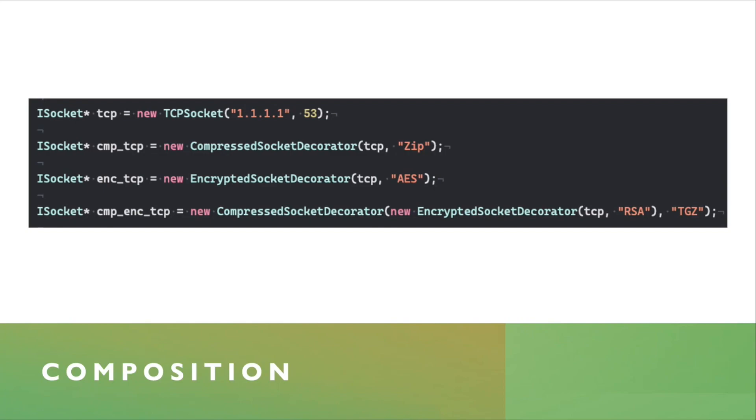Now, the order of these chainings may be important, but in the case of compression and encryption, keep in mind that you want to compress the data first before you encrypt it.